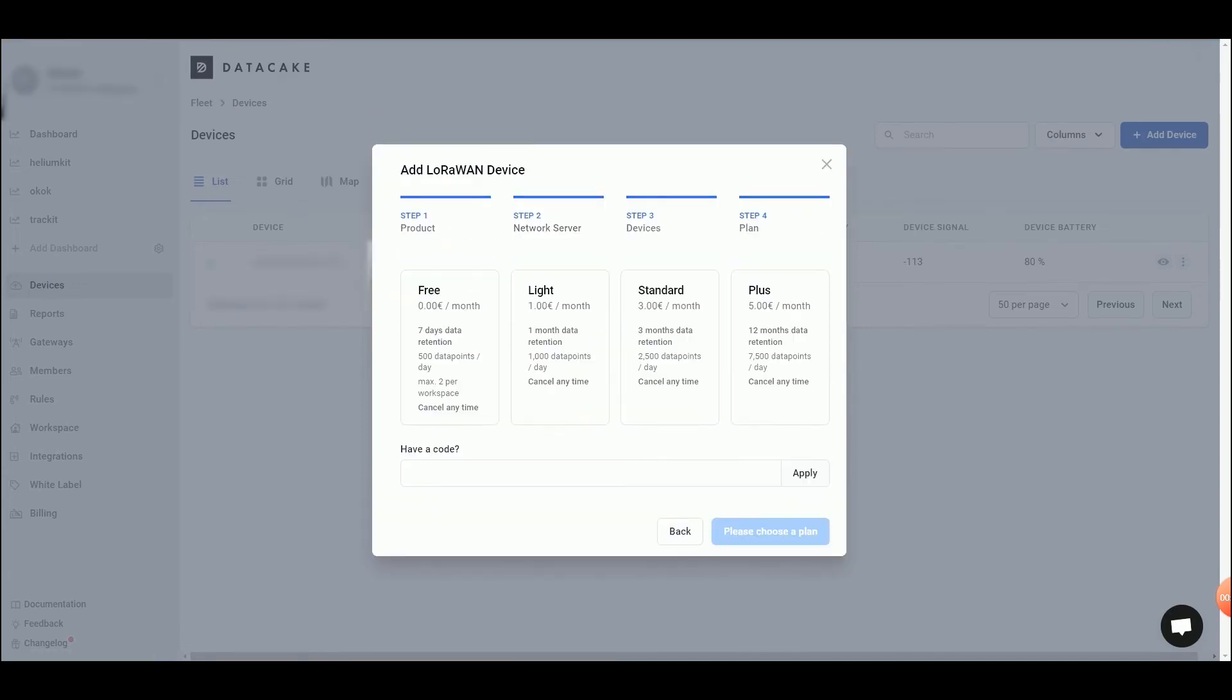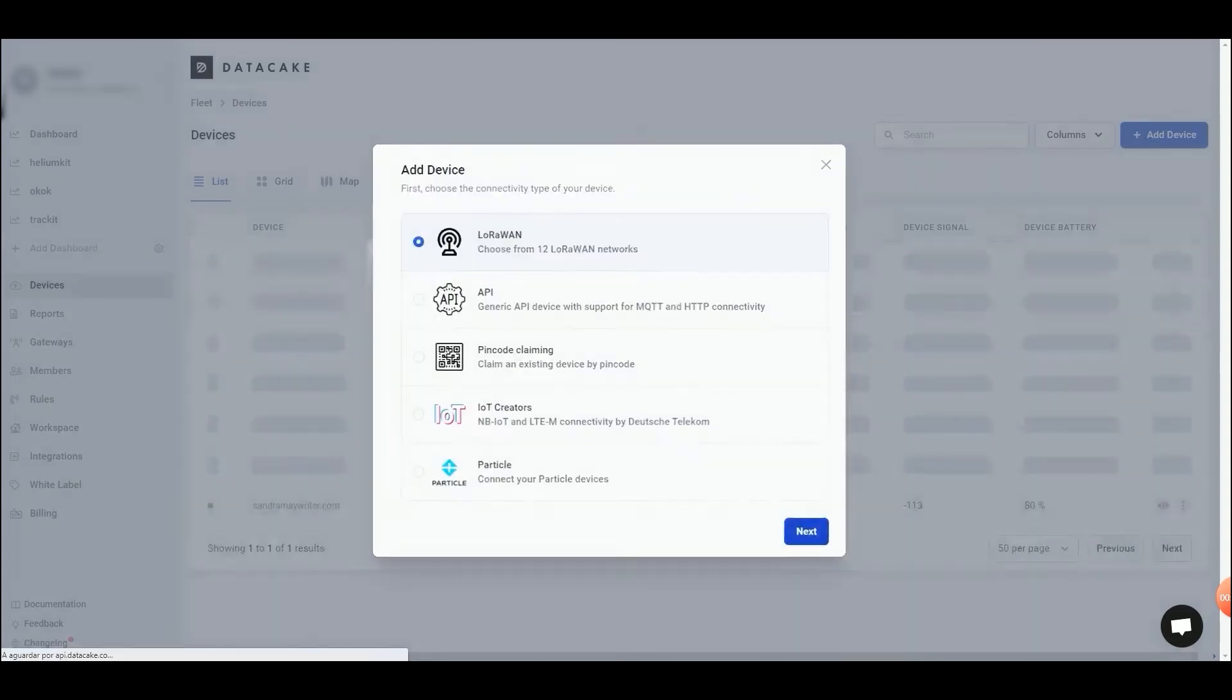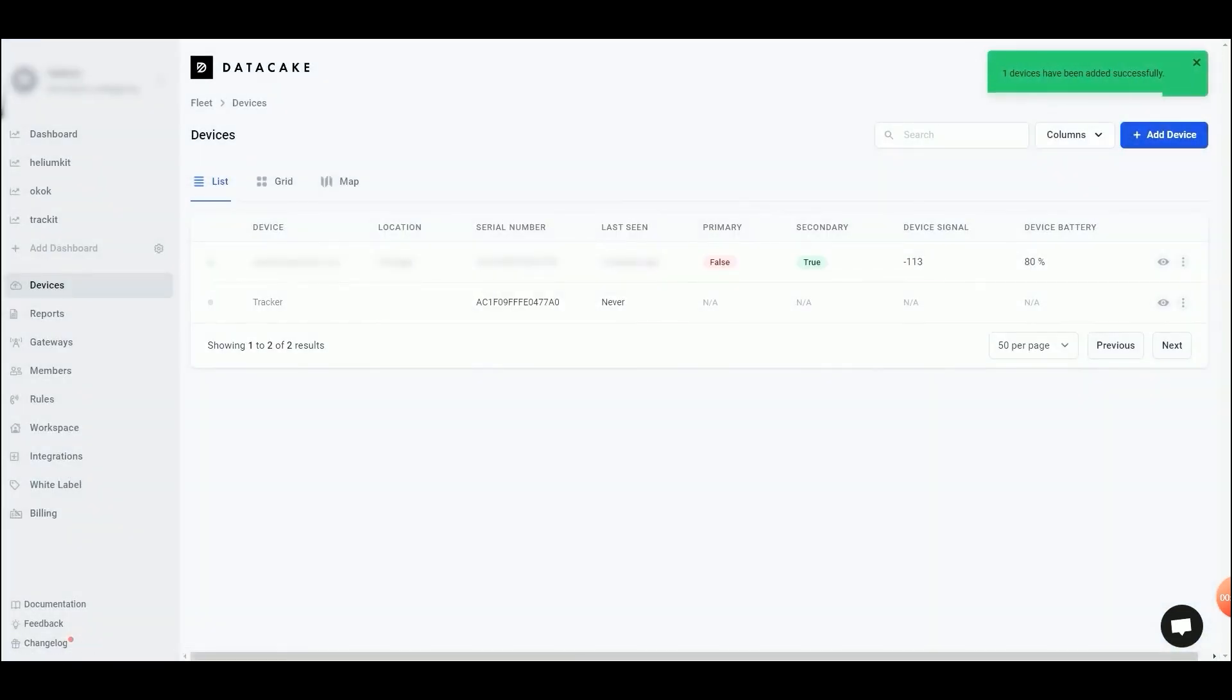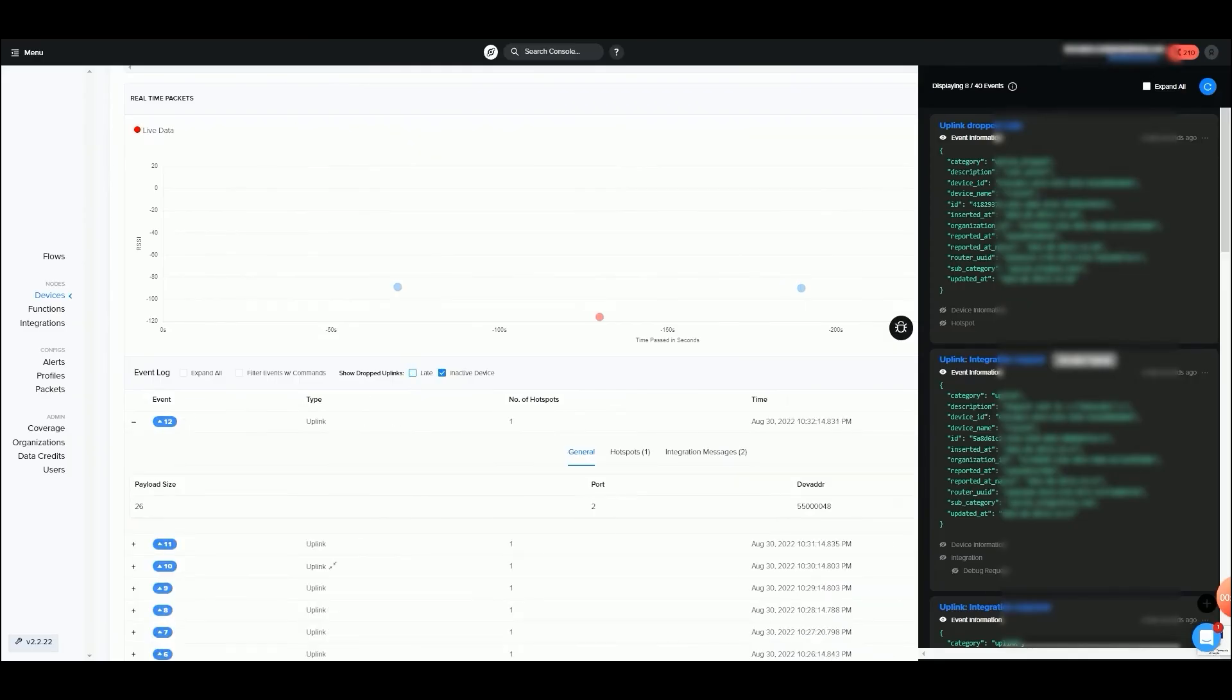And this is it. You can now check if your Tracker is transferring data through the Helium Console and see the live action happening on the DataCake dashboard you just created.